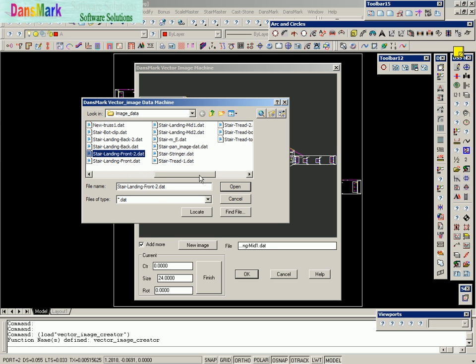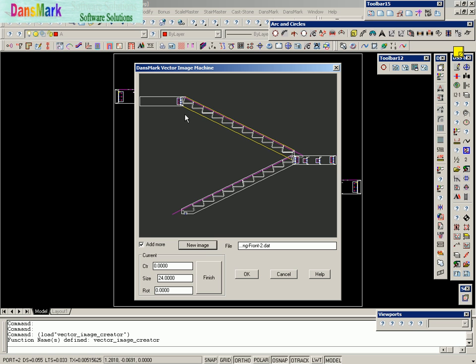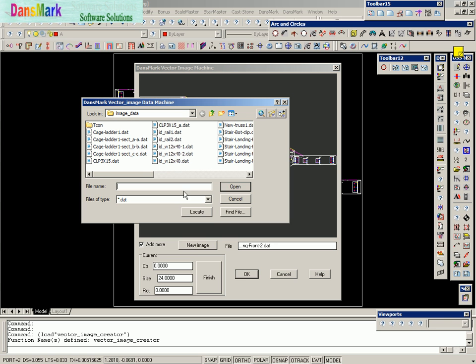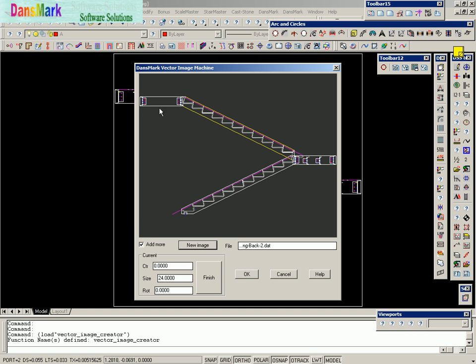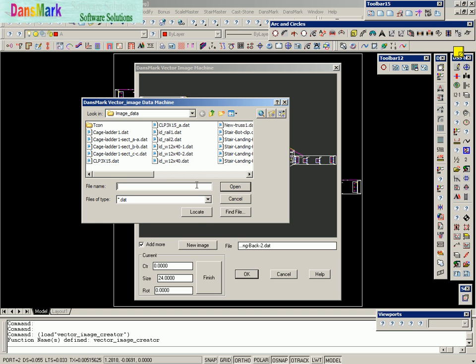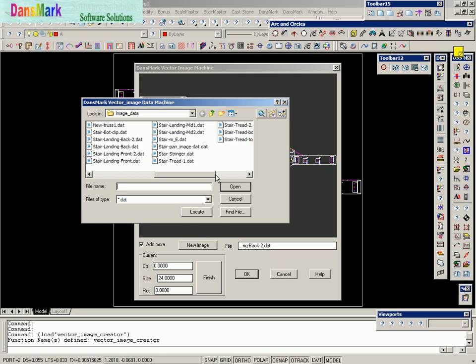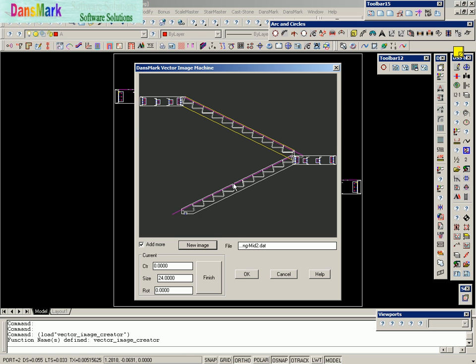We're going to go ahead and do front number two, which is up here where my cursor was at. And then we'll do front-back number two, which is back up to the very top. And finally, we'll go ahead and do the middle number two. So basically, we've drawn our drawing.